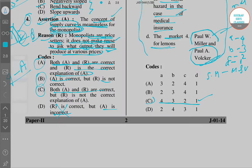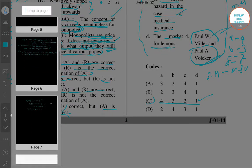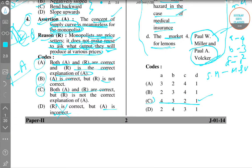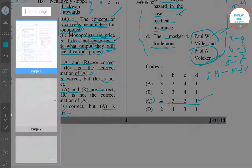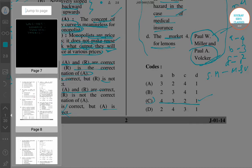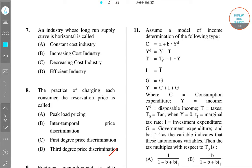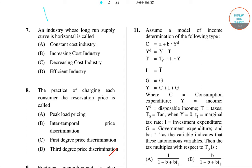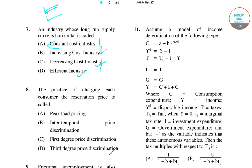Question number seven: an industry whose long-run supply curve is horizontal is called — options include constant cost industry, increasing cost industry, and efficient industry. We know that when the long-run supply curve is horizontal, it is a constant cost industry. For question number seven, the right answer is option A.